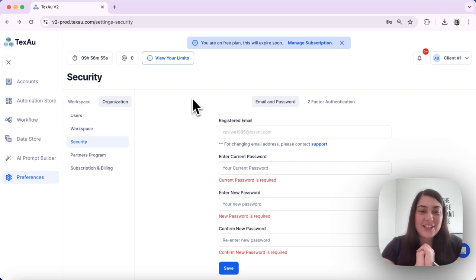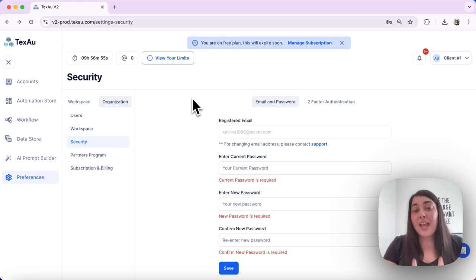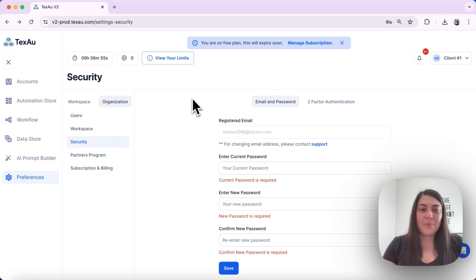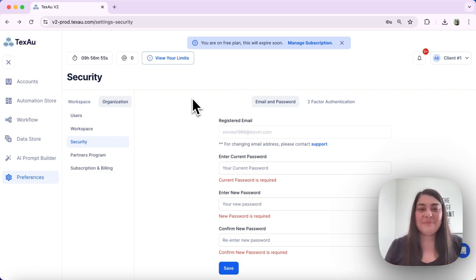Changing your password in TechZo is quick and straightforward. Regularly updating your password is a great practice to keep your account secure. Thanks for watching and see you in the next one!